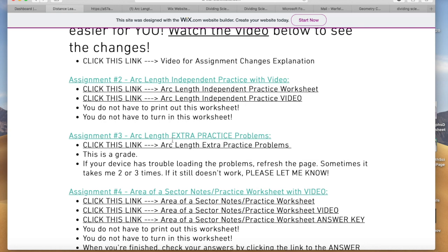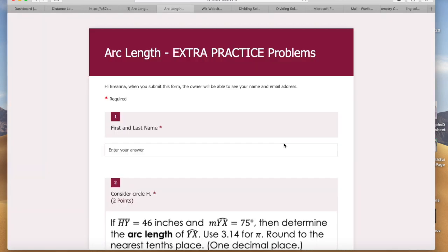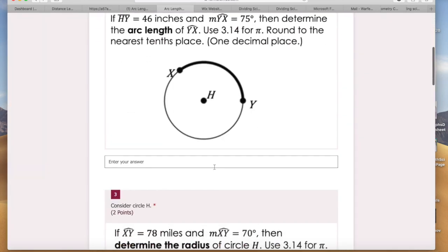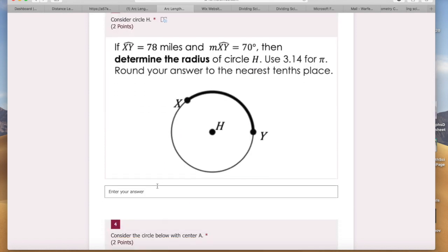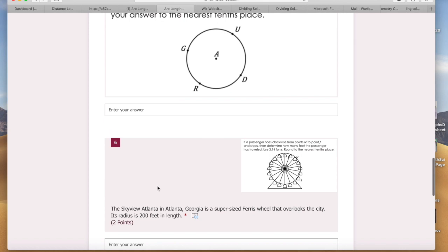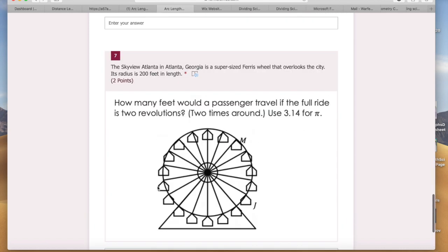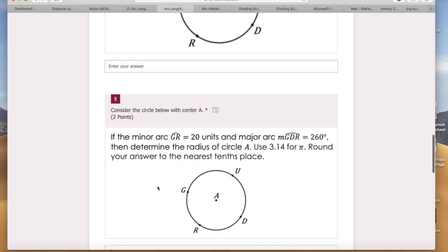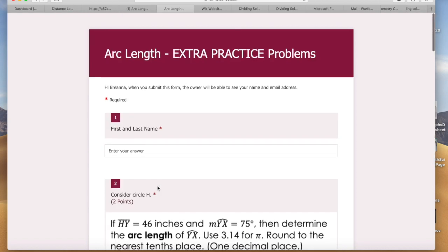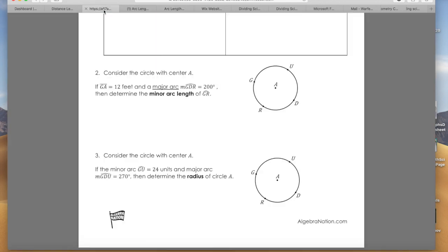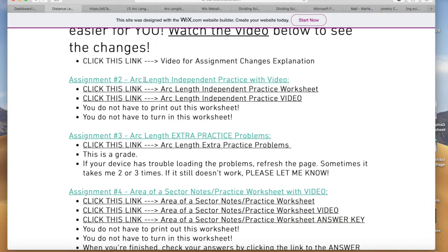So this is a much smaller independent practice. I took the other part and put them as the next assignment — Arc Length extra practice problems. If you click this, it takes you directly to the format you're used to for inputting your answers. You're going to put your name and then the questions are already embedded and all you do is type in your answer. This one probably has the most with six questions, but one of them is your name, so it's really not going to take you that long.